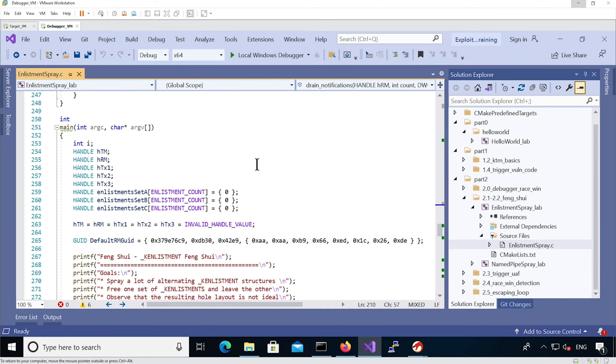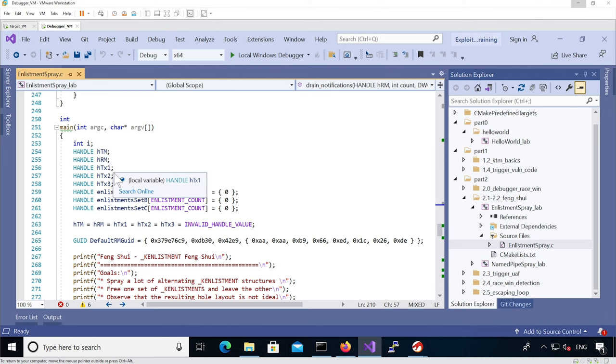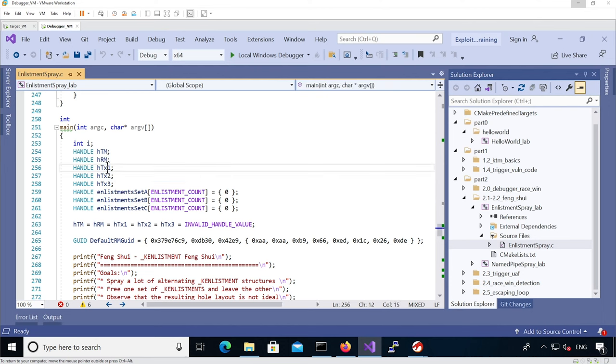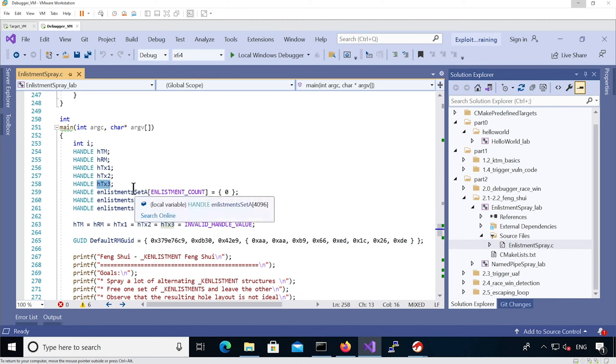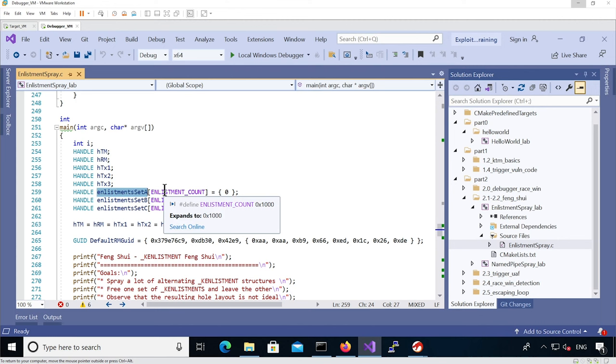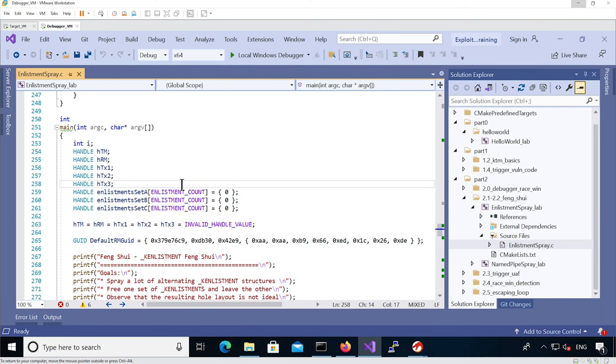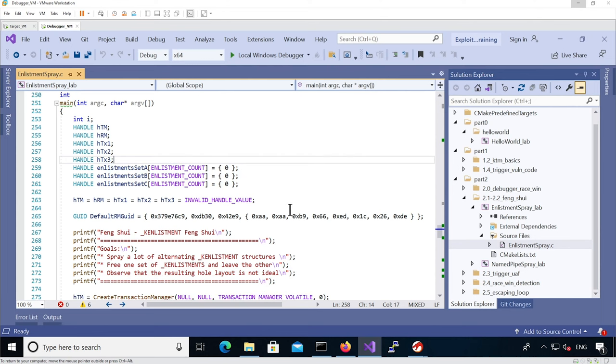Then we have the main function so we can see handles for different objects. We have three transactions. The first one will be alternated with the second one, and once we've created the holes we'll have a third transaction that we can use to replace the holes. We'll have a set of enlistments for each transaction, each having the same count which is 1000 hex, so 4k total enlistments per transaction.